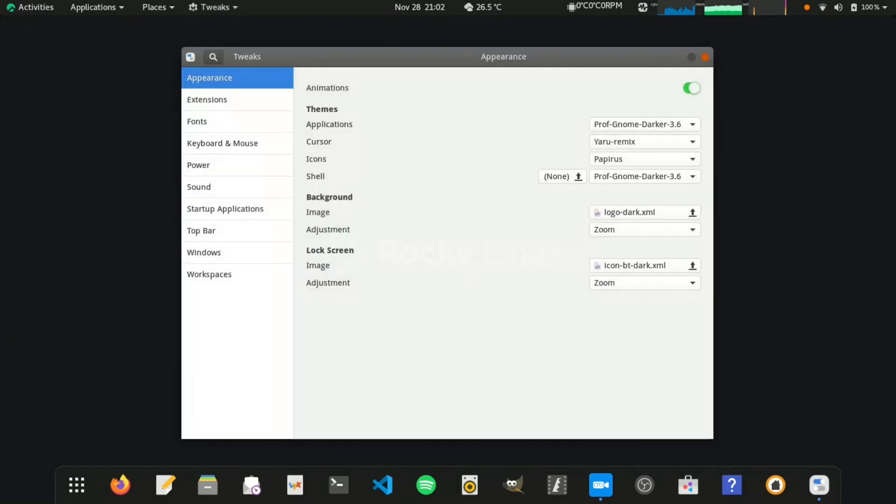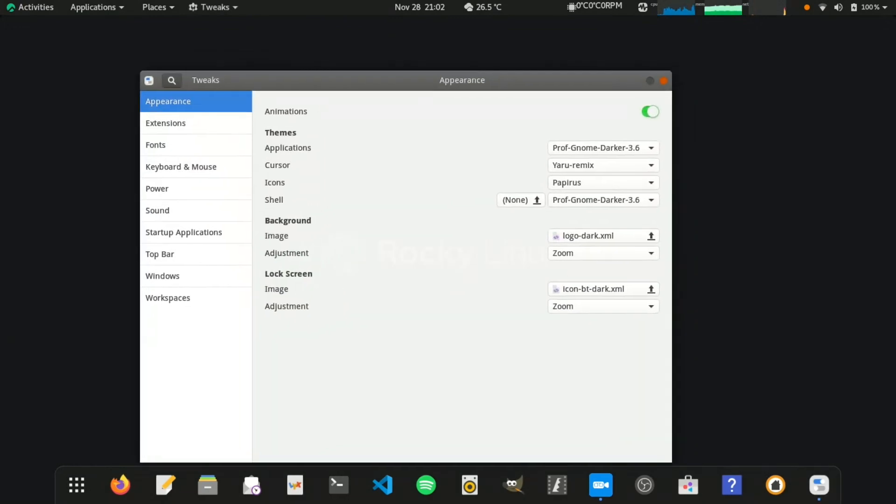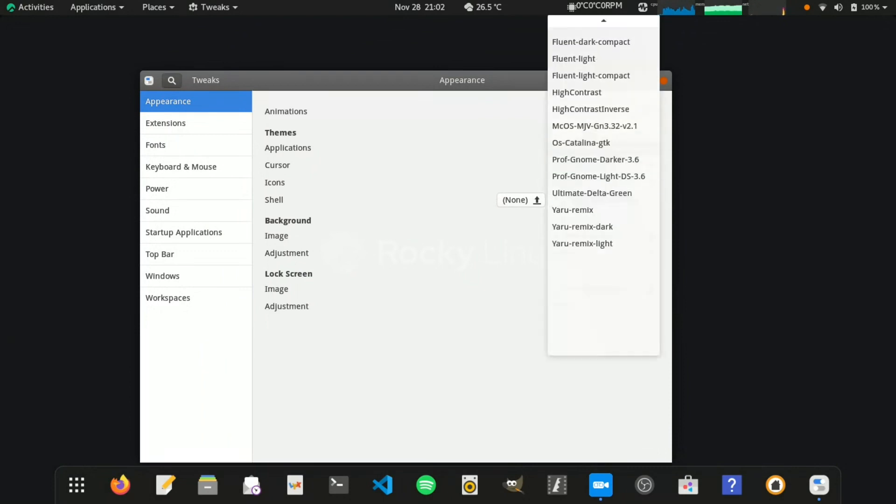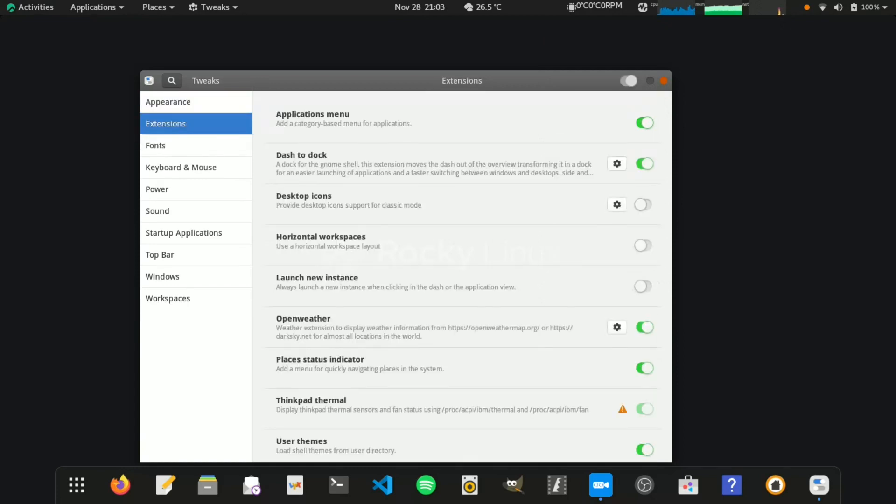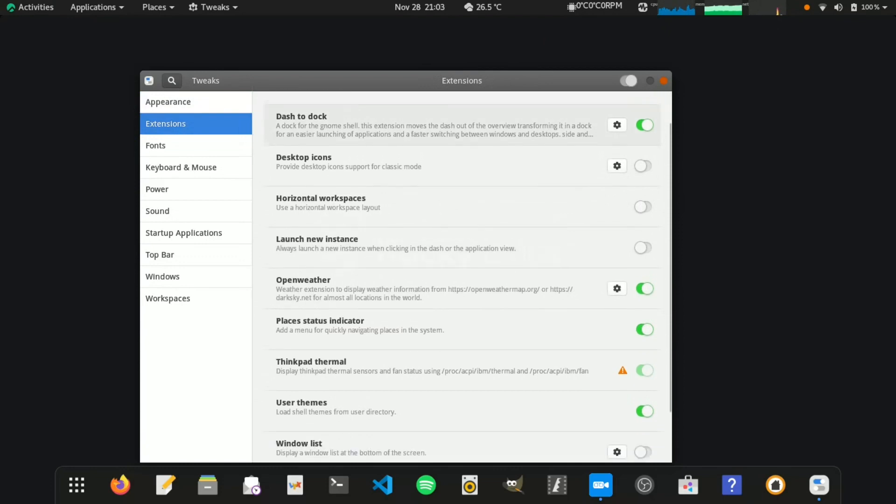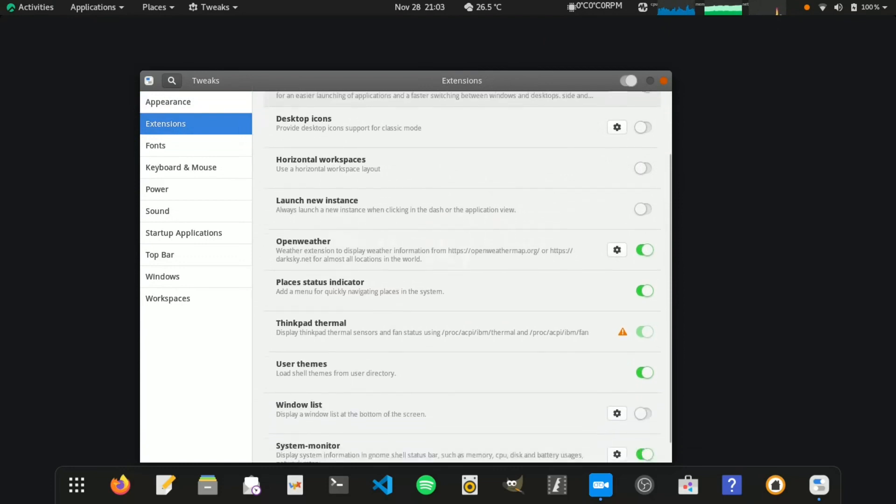You can download themes from GnomeLook.org website. Create directories .themes and .icons in your home directory. Extract the downloaded themes to .themes folder and icons to .icons folder. This will apply only to current user.